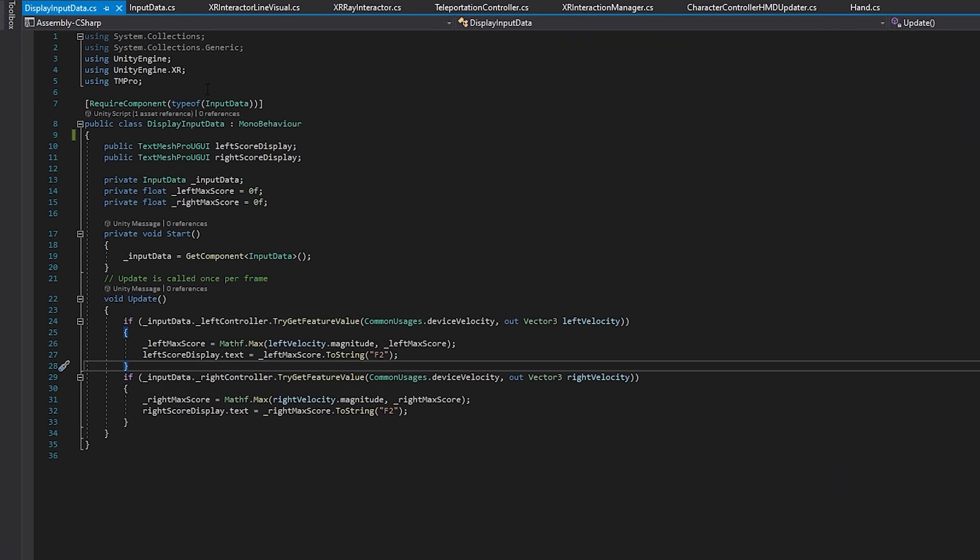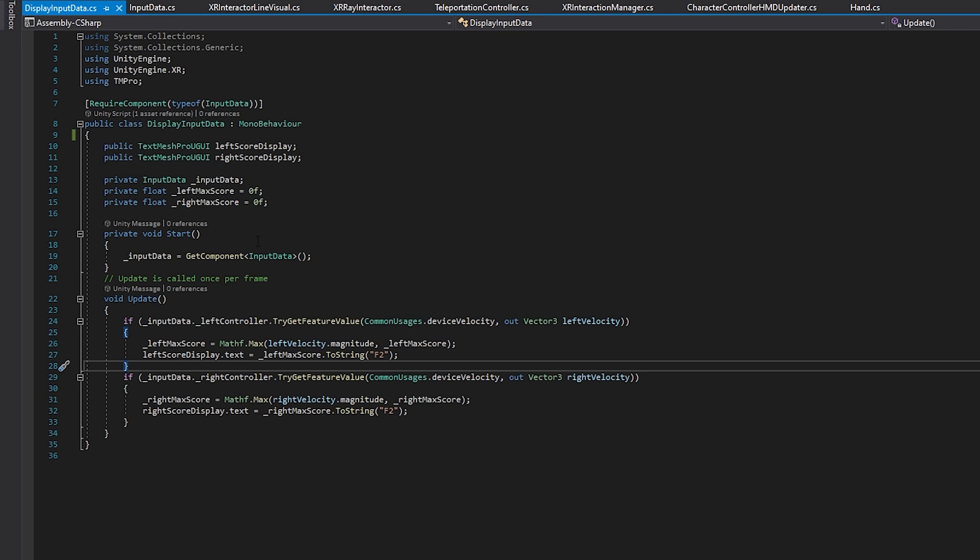So let's go over this script really fast. I start off by importing unity engine.xr because we're going to be using components from that as well as text mesh pro so we can mess around with the UI component that I have. We have some variables here, one's going to store the UI that I've set up in the scene. We also have one for the input data, which is that one script that is grabbing our input devices. And then I have a couple of floats that are going to score our left max score and right max score. And in the start function, I just go out and get that input data component that's attached to the same object as this script. And this is where the magic is.